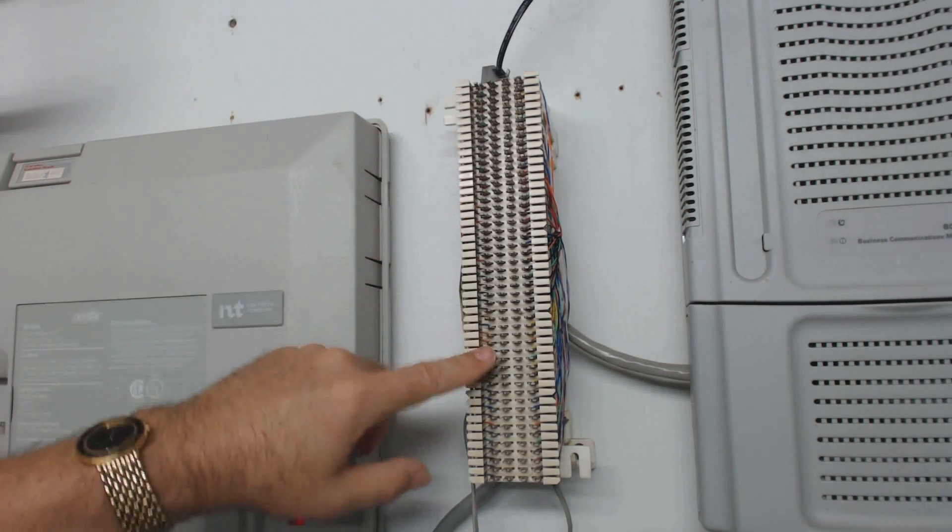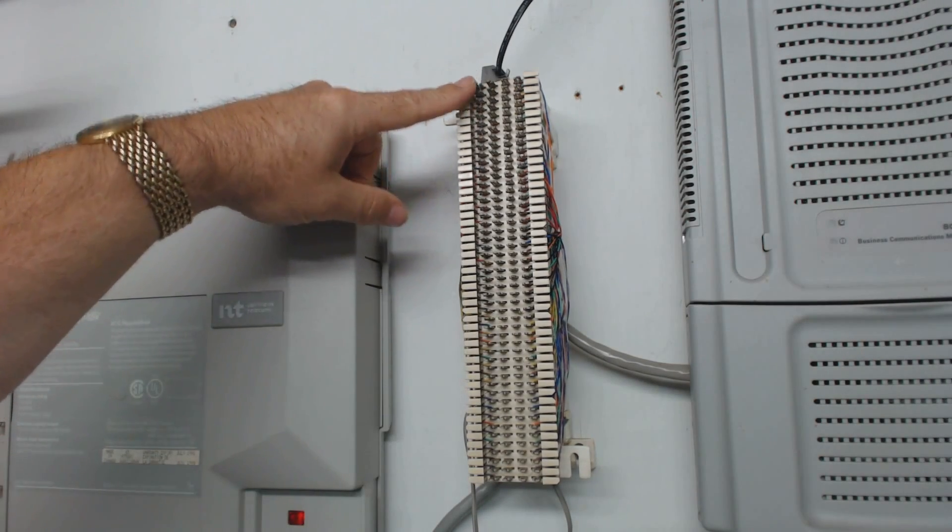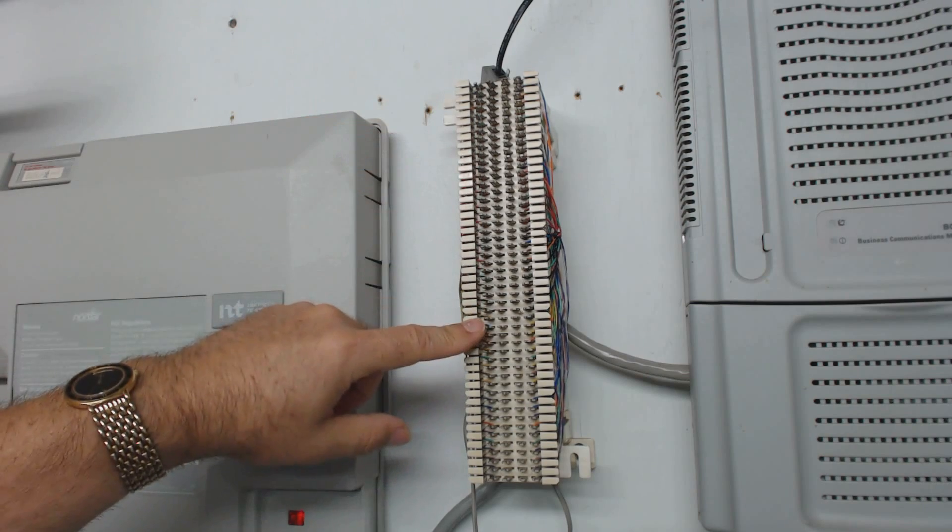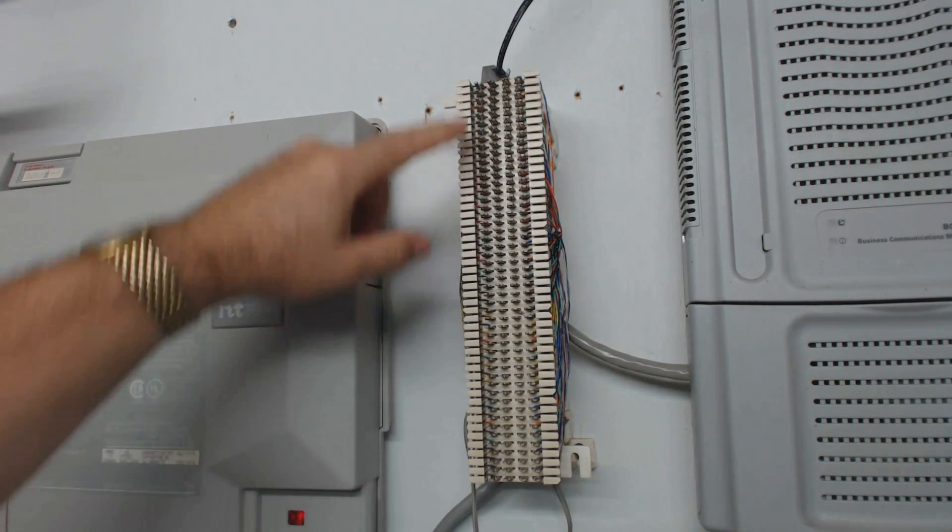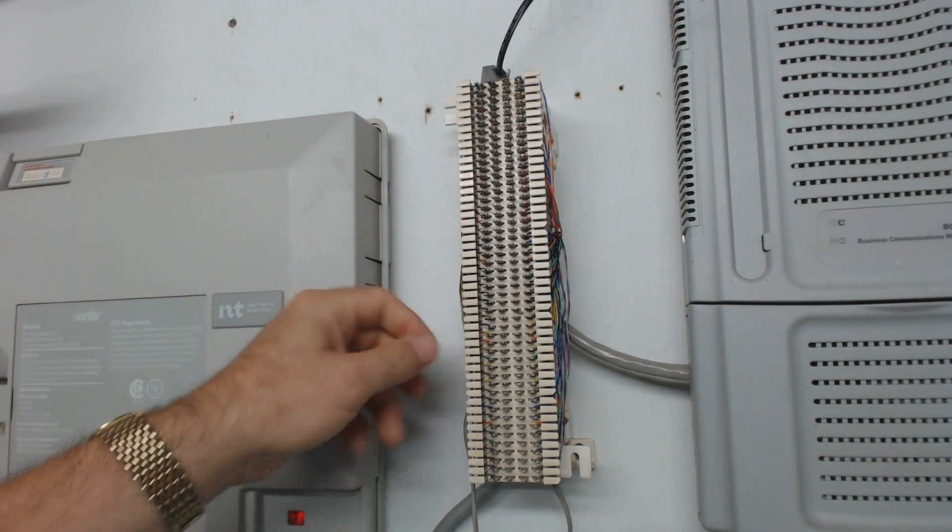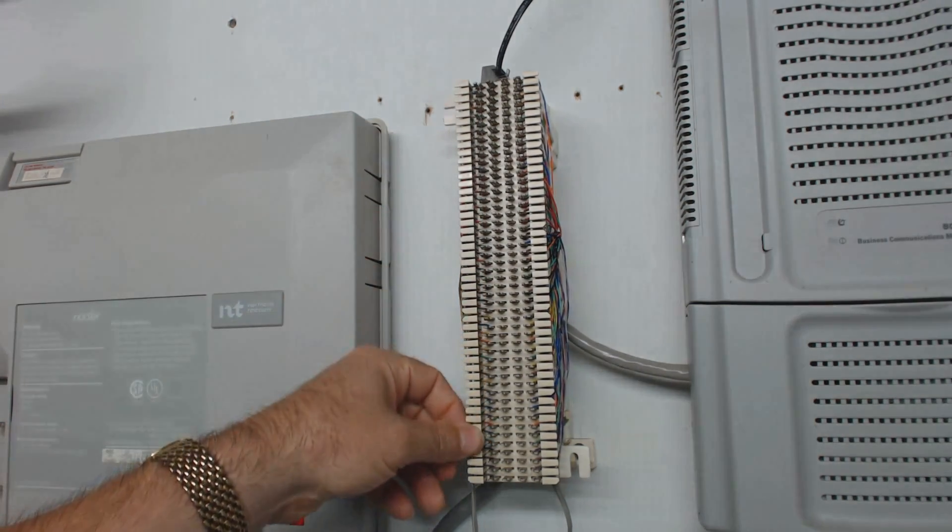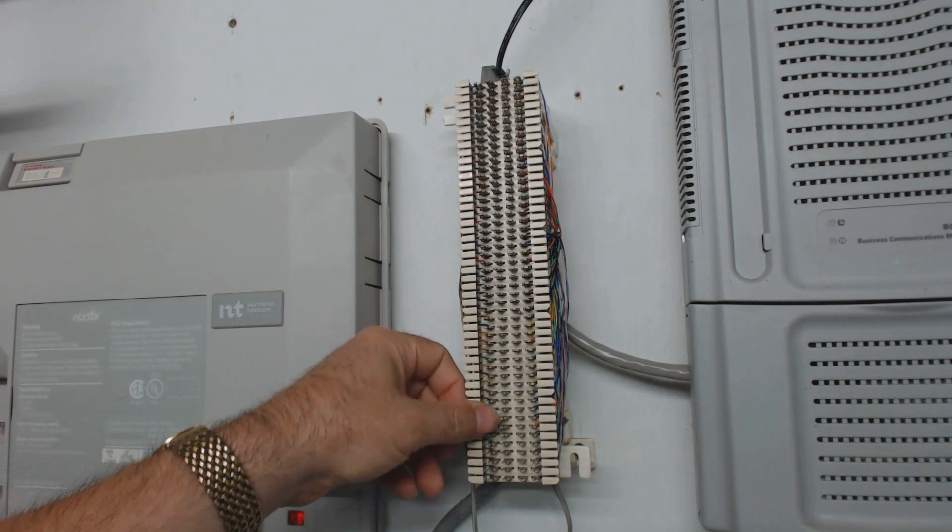The way the wiring works is the first 16 pair are your stations, so 21, 22, 23, etc. Then it skips several pair where there's just no connection.